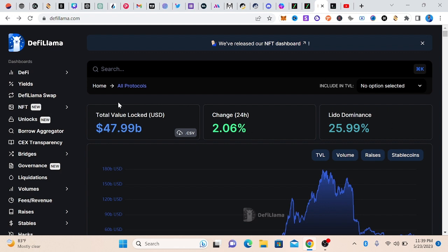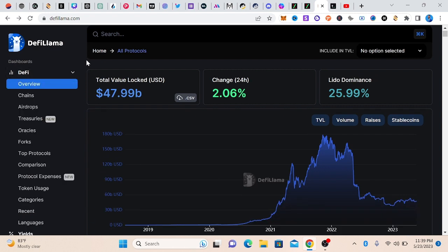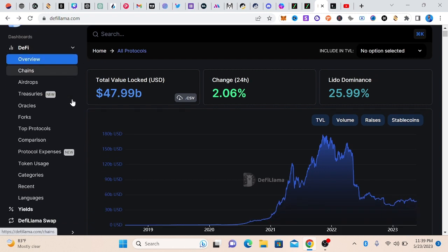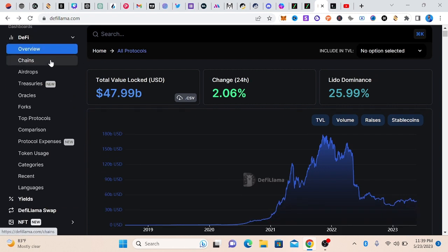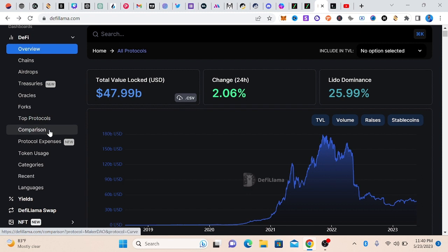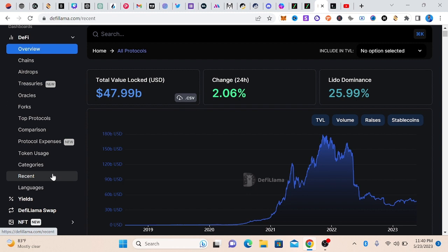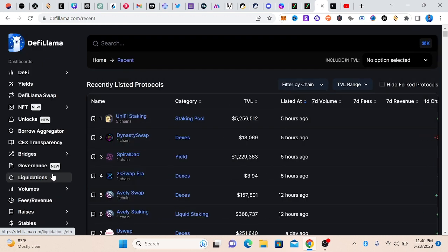If you check on this part, you see DeFi. If you click on DeFi, we actually have chains, airdrops, treasury, oracles, forks, top protocols, comparison, protocol expenses, token usage, categories. And I love this recent section. If you want to come and do great research on projects, I actually go for this recent section. You invest in a token early and you will just enjoy your percentage.